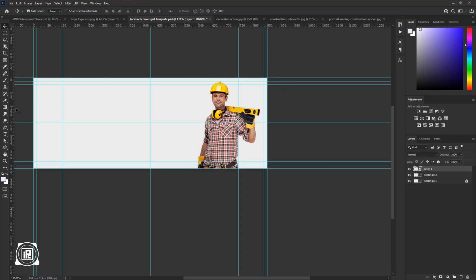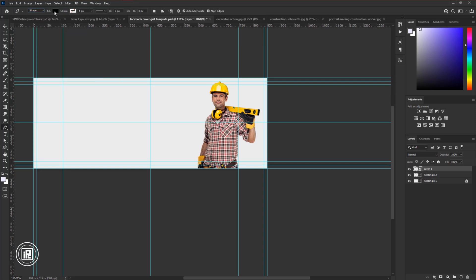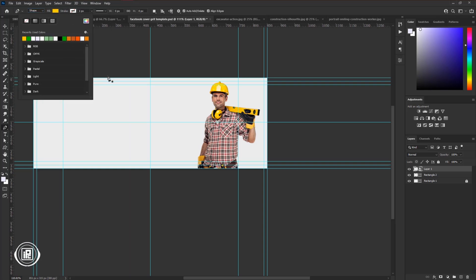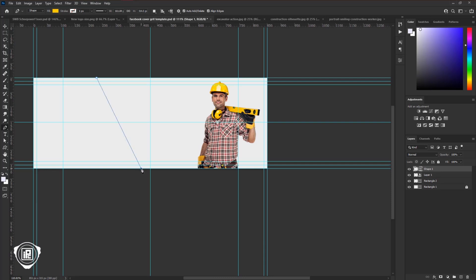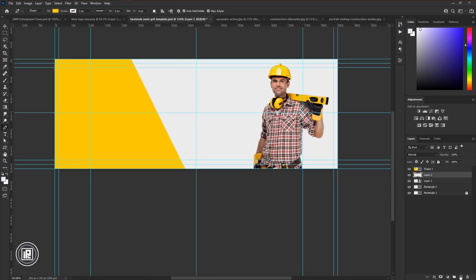Then go to the tool bar, and take the pen tool. Now go to the options bar, and change the path into shape. Then take a color for the shape. And make a shape like me. Now take time and also create some other shapes like mine.